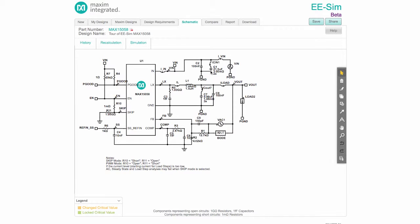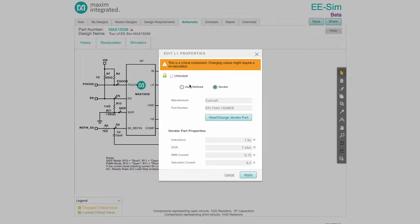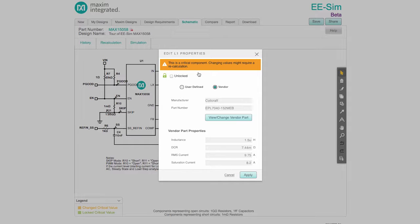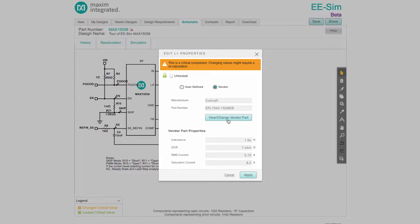Certain components such as input capacitors, output capacitors, and the inductors are considered critical components because a change can significantly affect the performance of the circuit. Critical components are identified with an orange banner. To change a critical component, either select a different vendor part or define the part yourself.